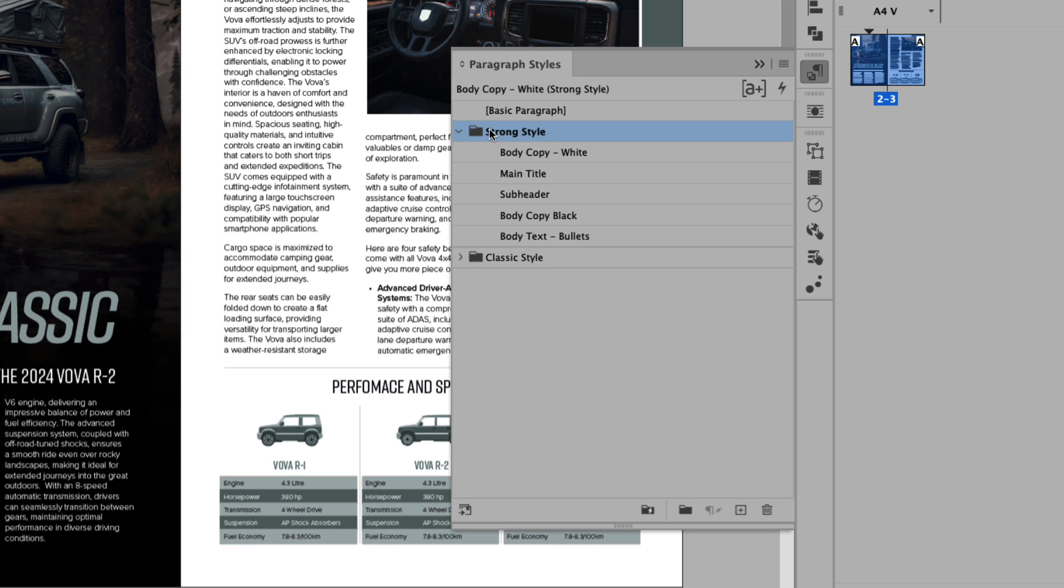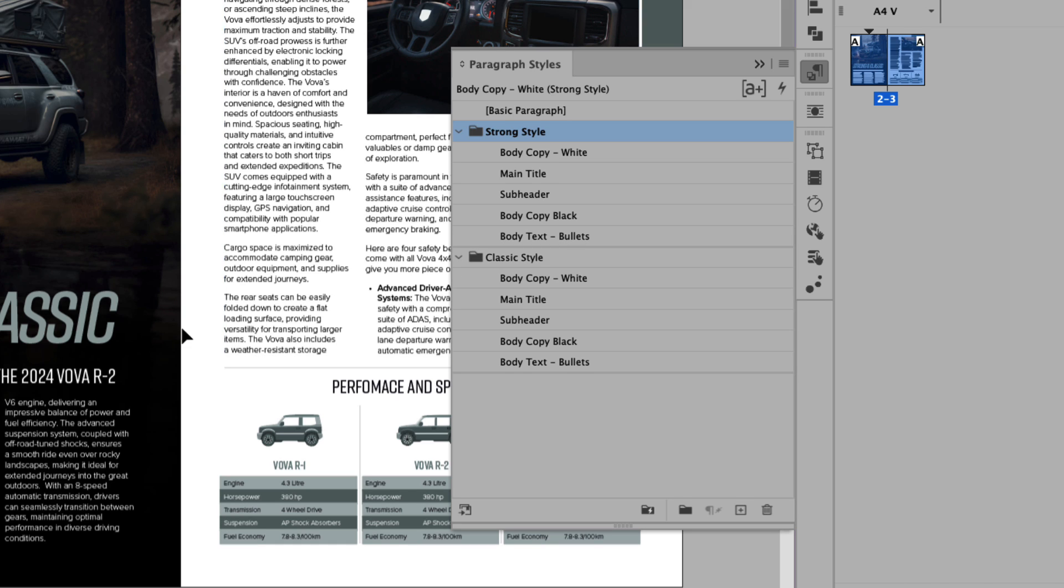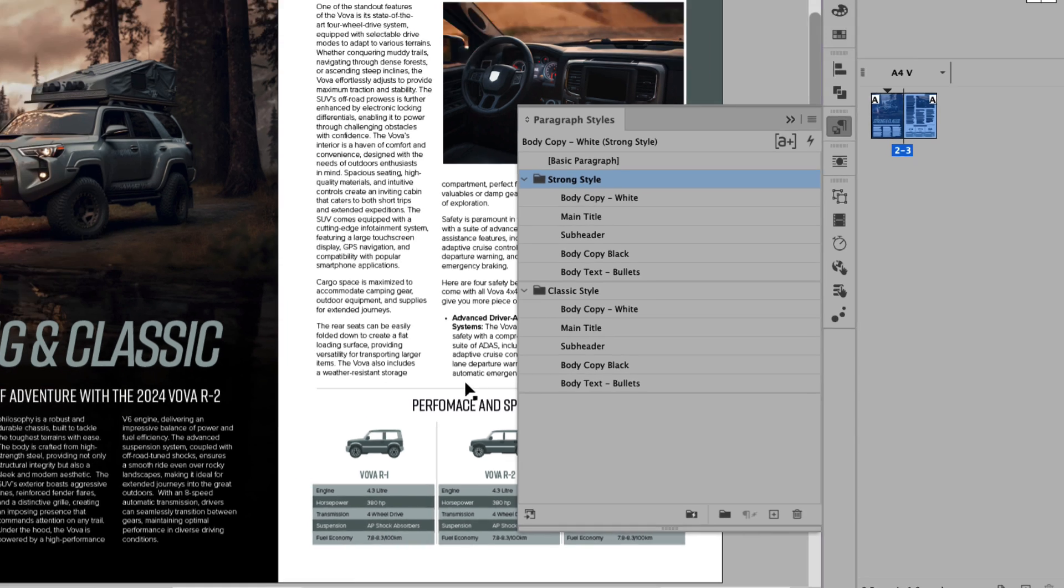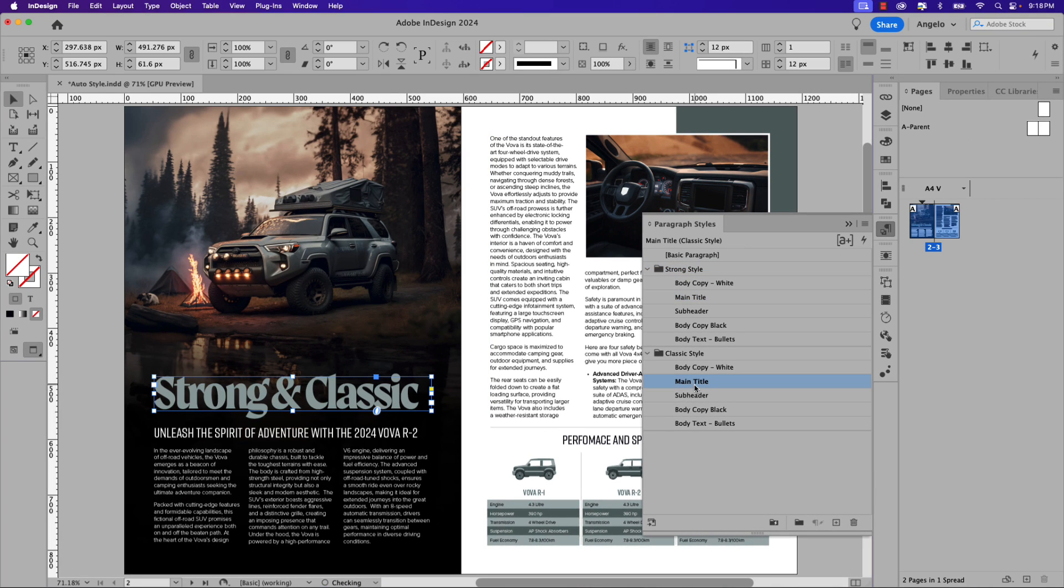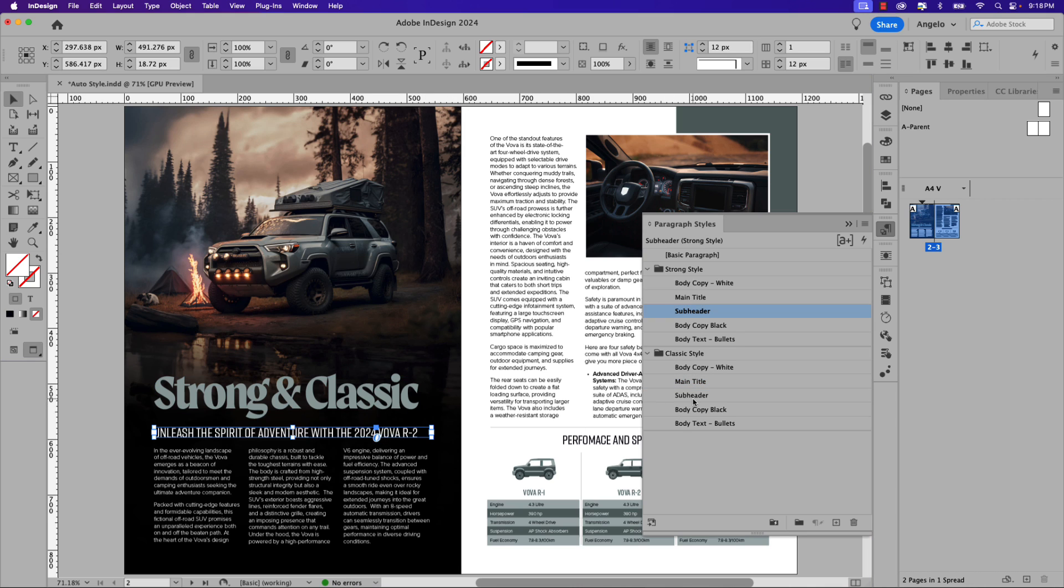You can see that I have a Strong Style folder with body copy white, main title, subheader, body copy black, and body text bullets. I'll collapse the Classic Style and it's the same naming convention but it's a completely different style group. So if I click the header here I can click main title. You can see it's a classic looking font. I can click the subheader in the Classic Style group and you get the idea.